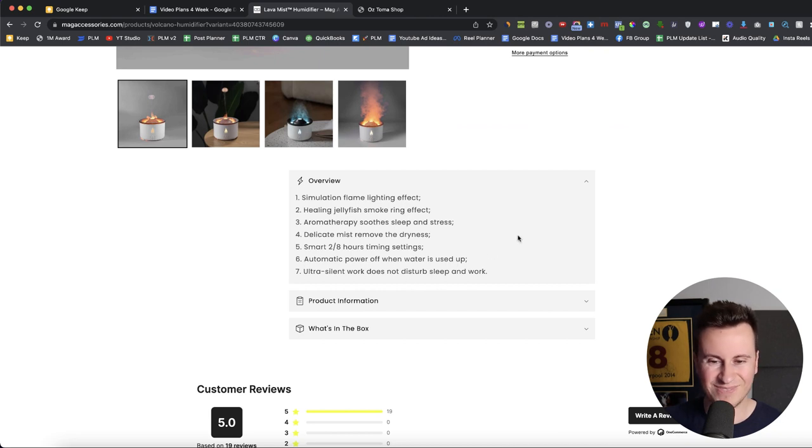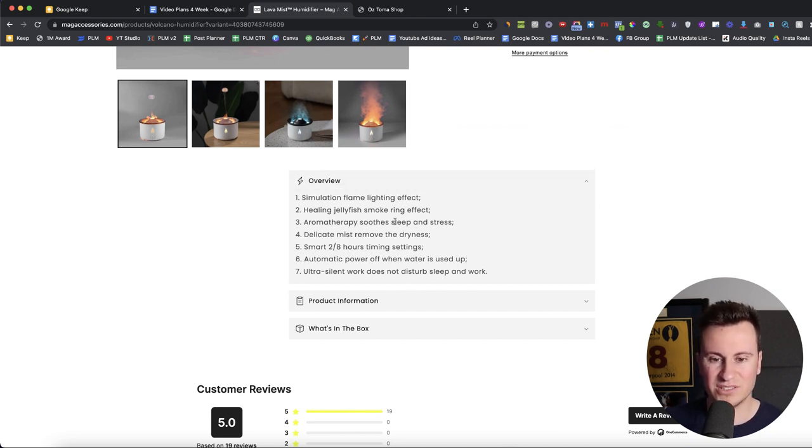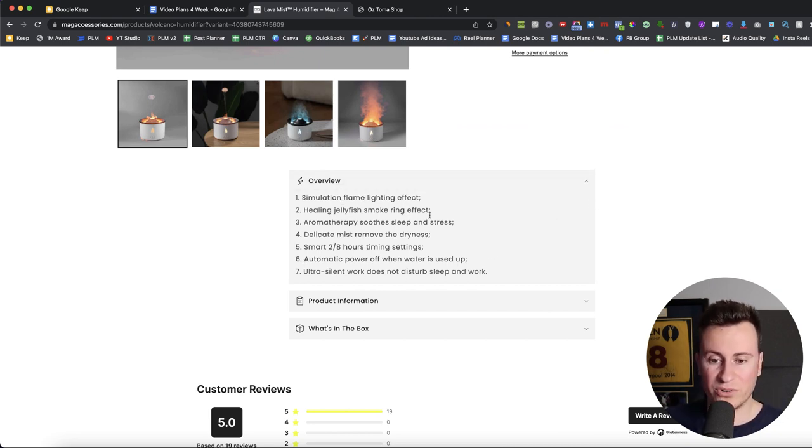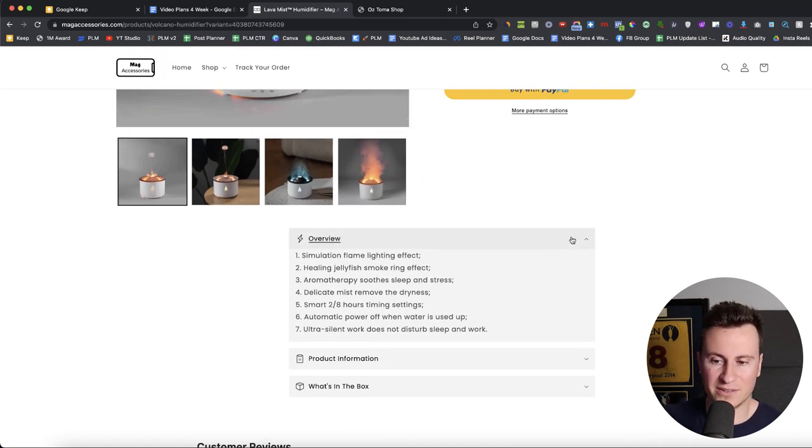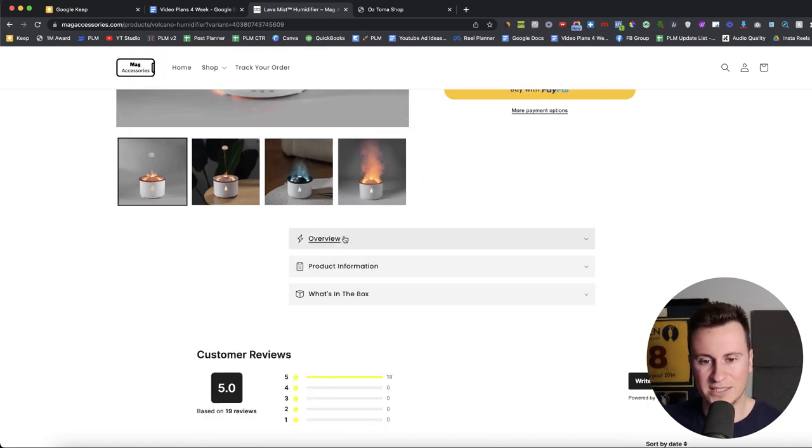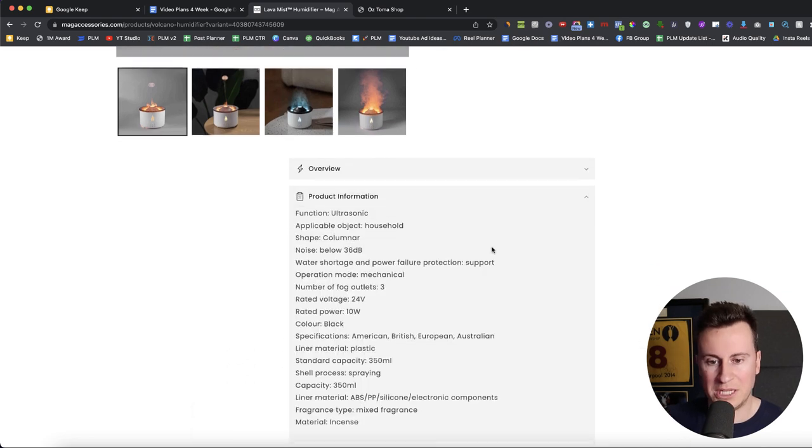Moving down then we have the overview. One, two, three, four, five, six, seven. That looks a bit lazy to me. There's nothing really there that sells the product to me. It's not very appealing. There's no GIF showing the effect of the product. It's a pretty lazy overview in my opinion.